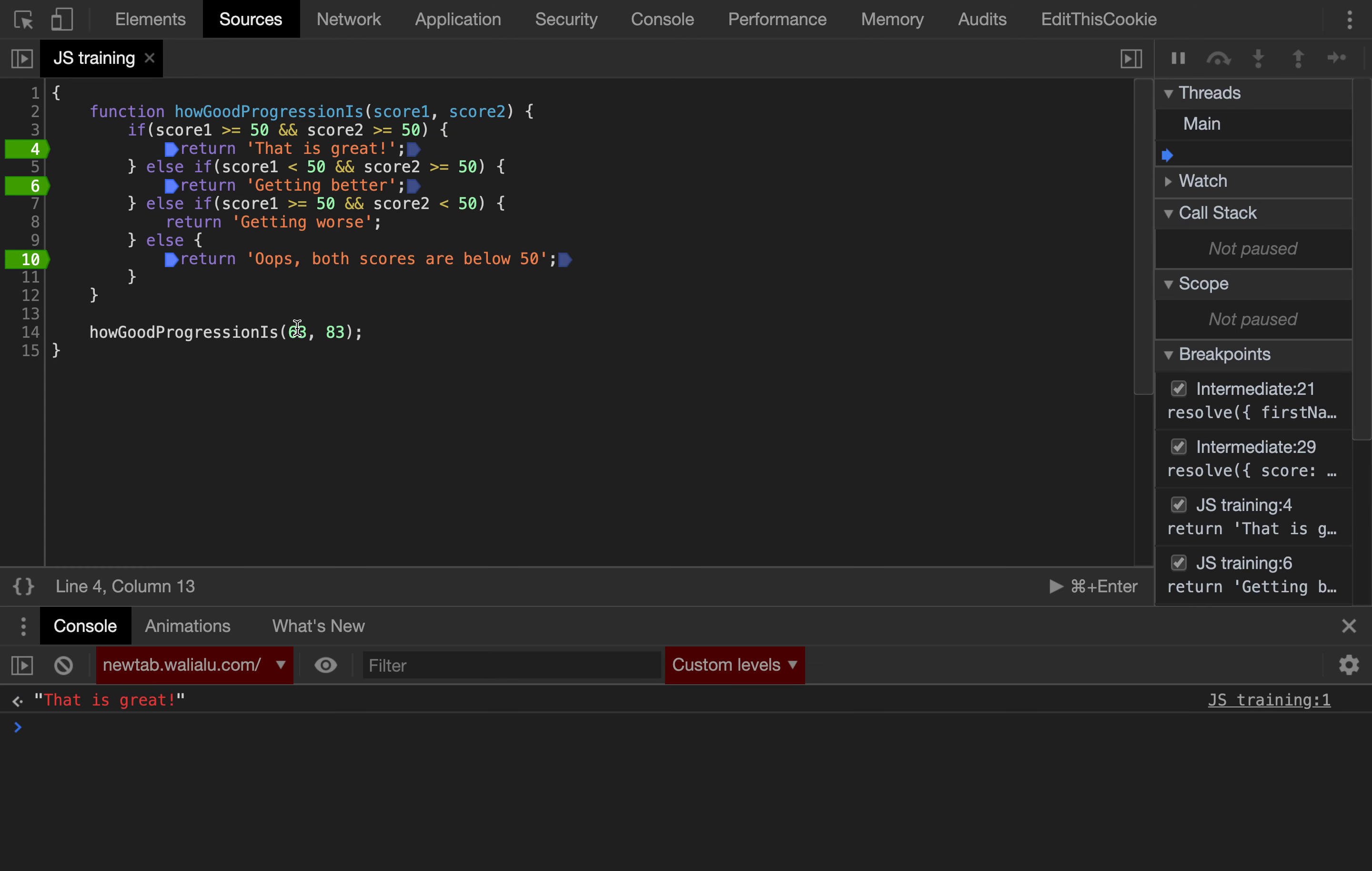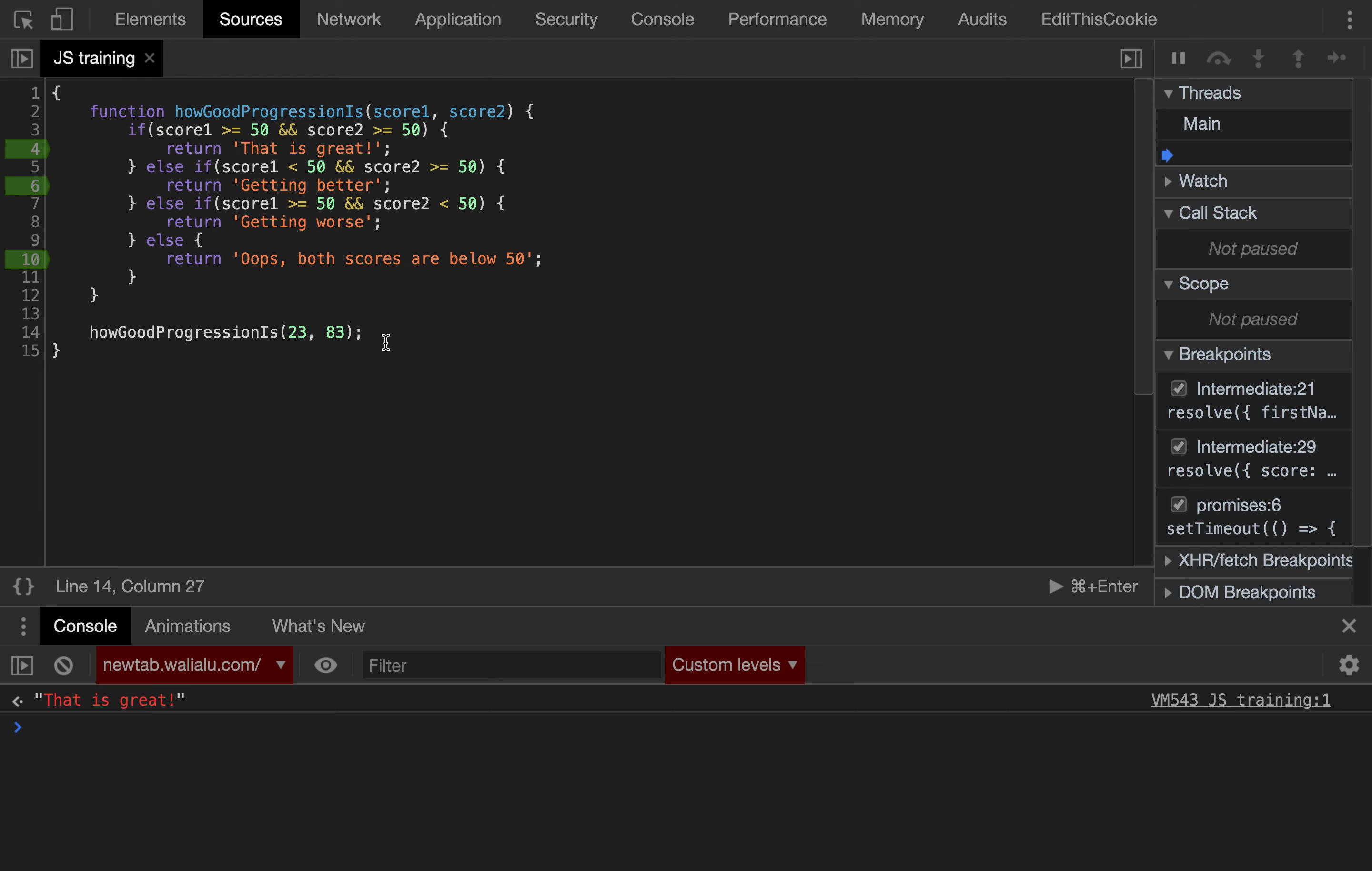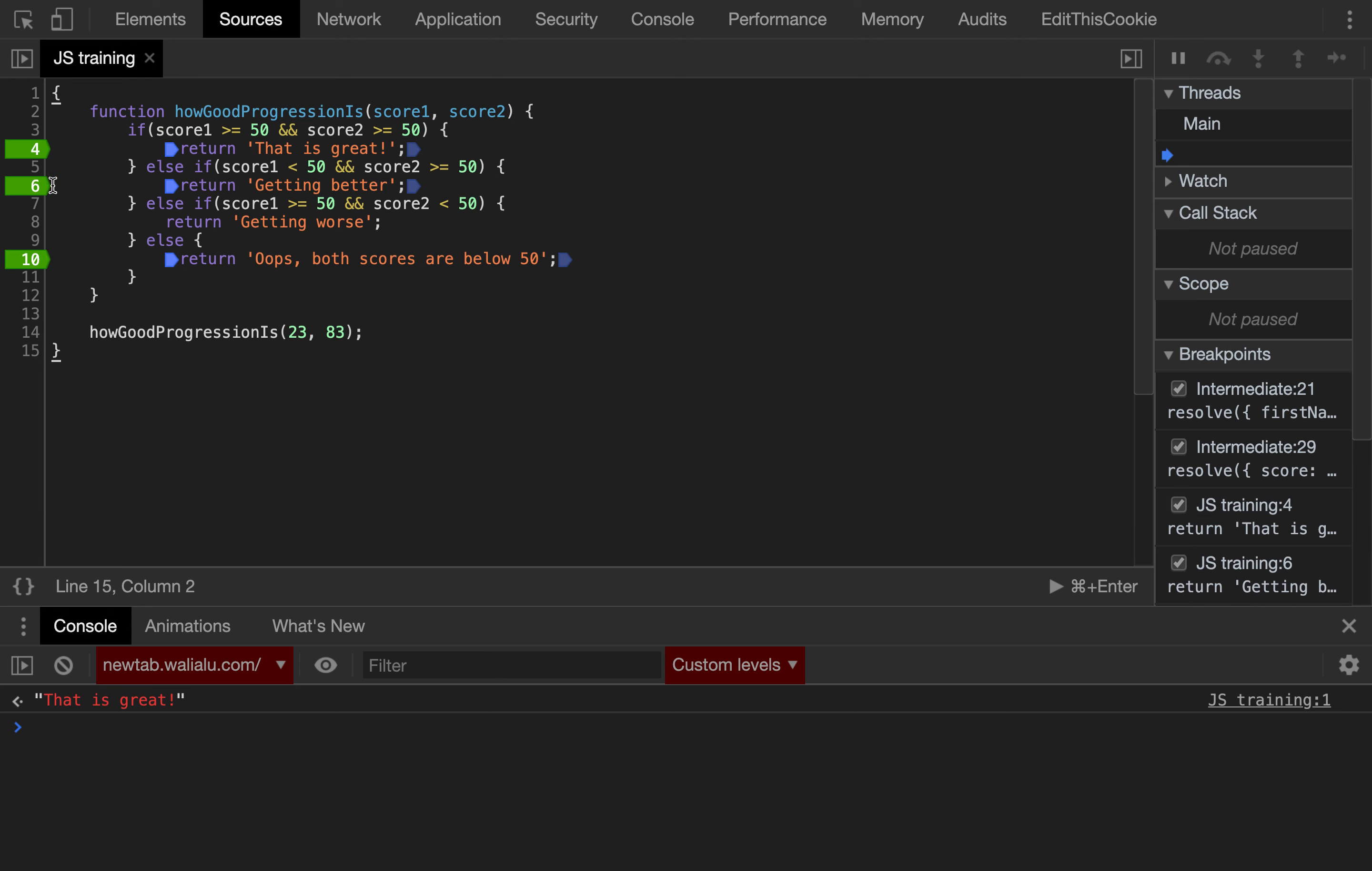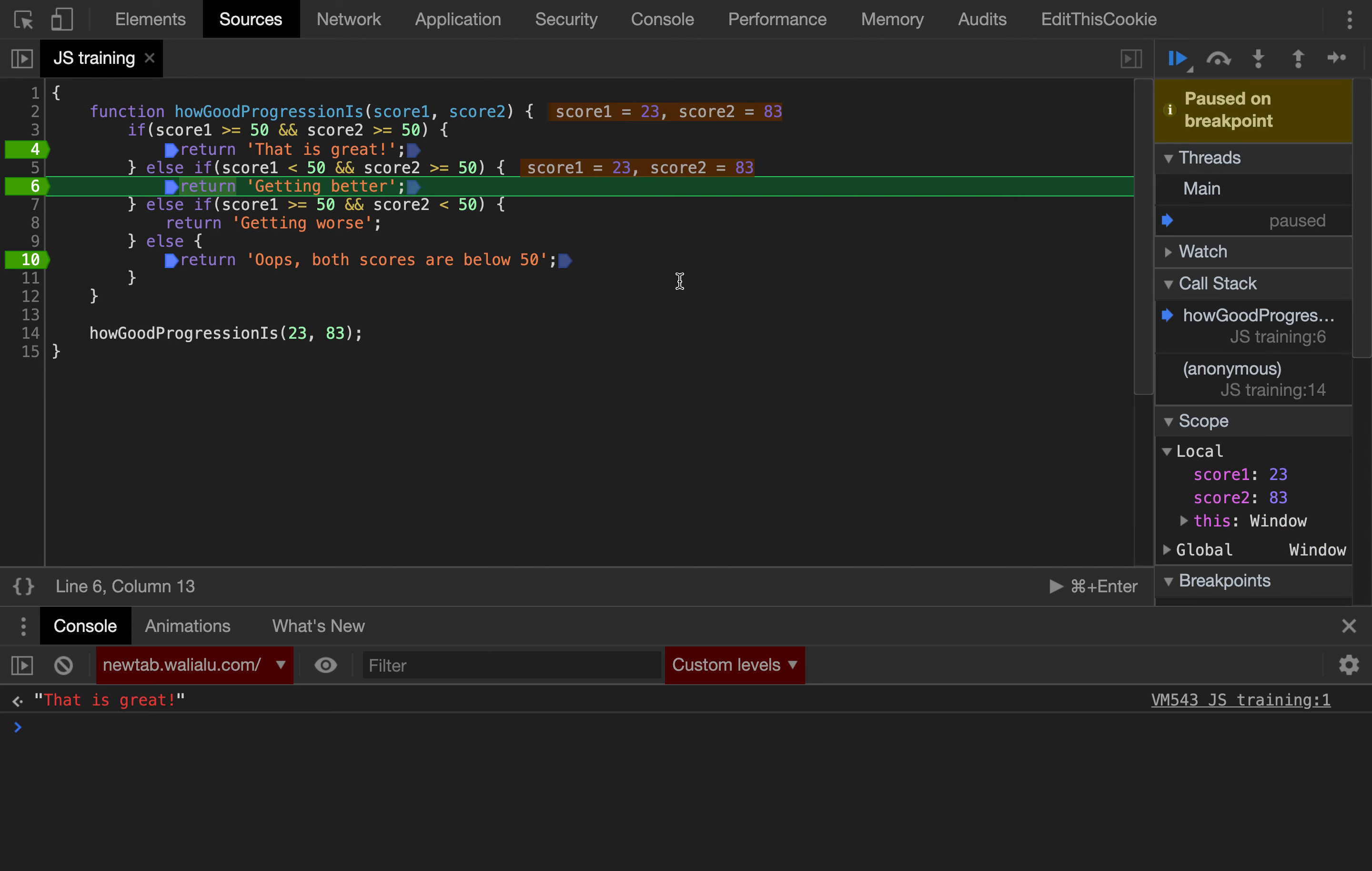If one of the scores, if the first one was wrong, was 23, for example, now it should return getting better. Getting better, correct.